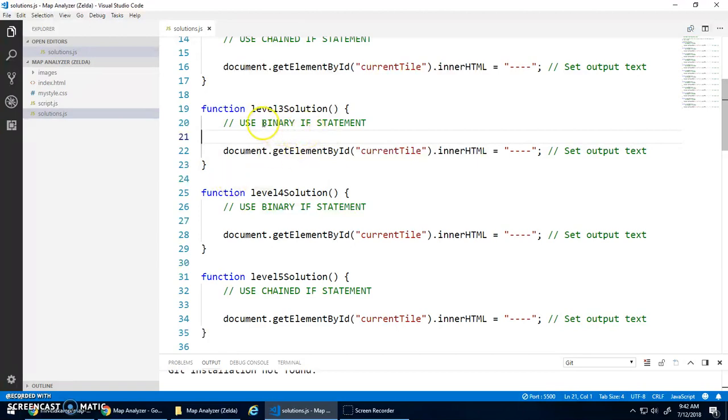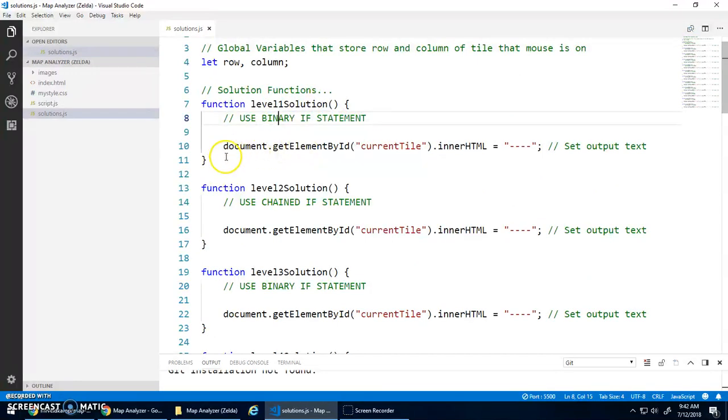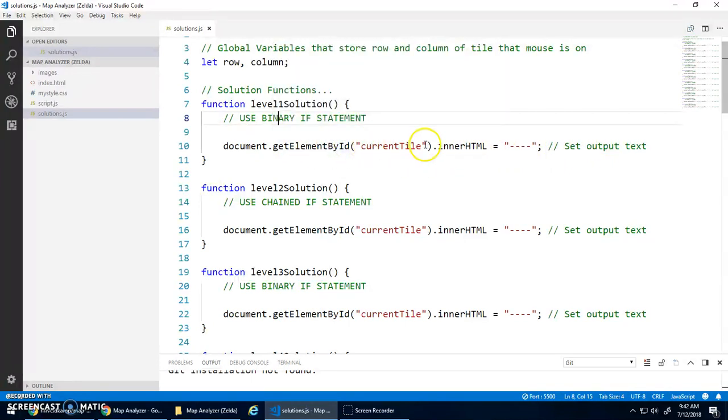So here, let's start with level one. We want to use a binary if statement. And then this is how we can set our output text. Basically, we find the element with the id current tile and set its HTML to be whatever we want: sand, water, tree, hills, that kind of stuff.